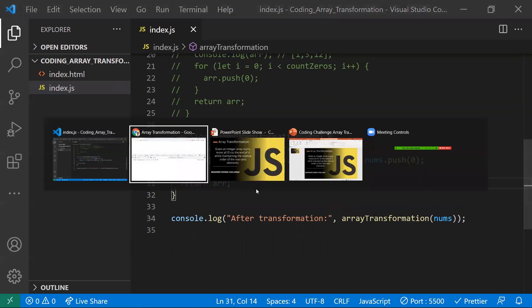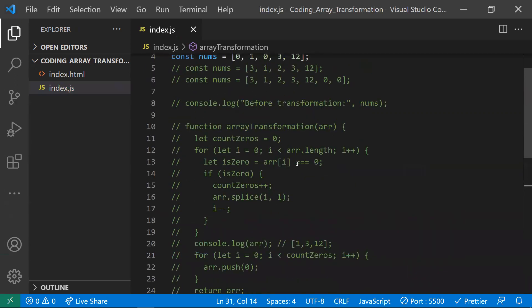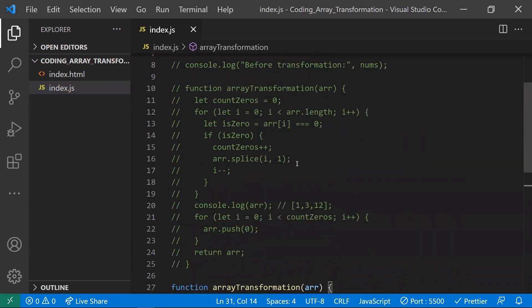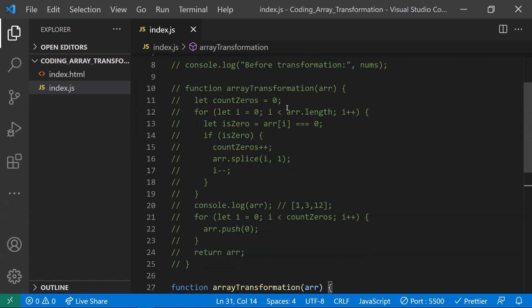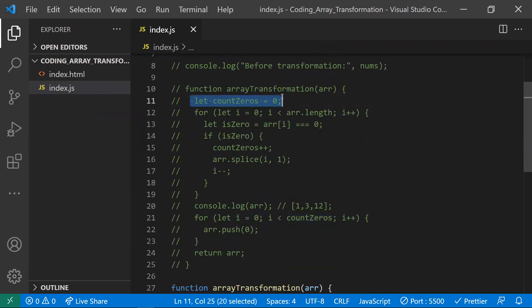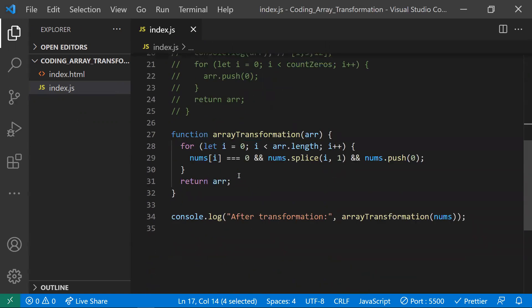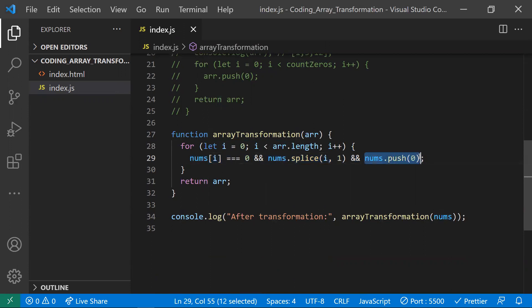We get the same result — 1, 3, 12, 0, 0. To compare: the first approach uses a counter variable, two for loops, and index decrementing. The second approach uses a single for loop and directly splices and pushes in one step, finding zeros, deleting them, and adding them at the end — a cleaner, more concise solution.